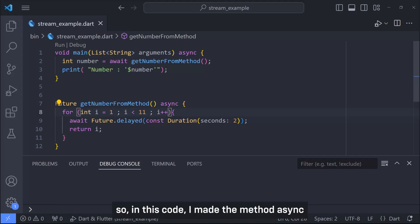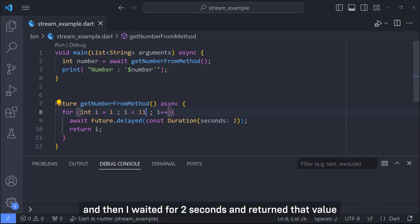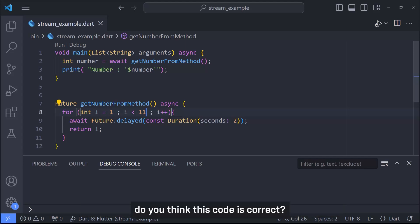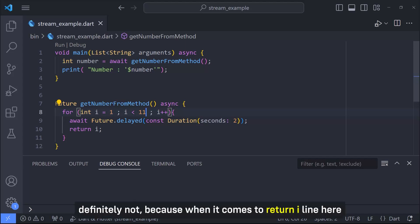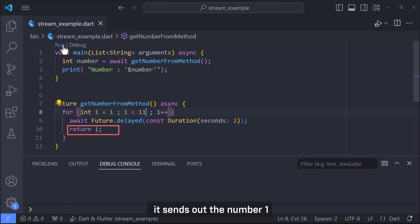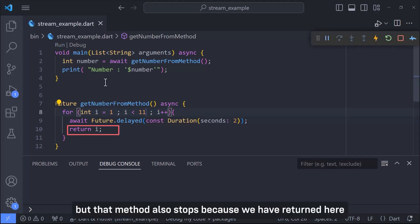So in this code I made the method async. First I put a loop in the body to rotate 10 times and then I waited for 2 seconds and returned that value. Do you think this code is correct? Definitely not.